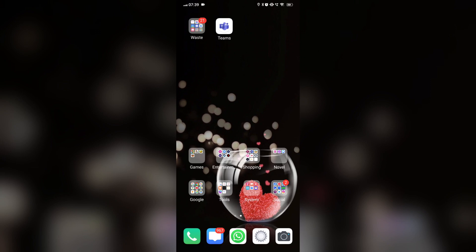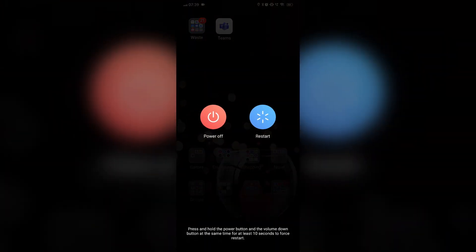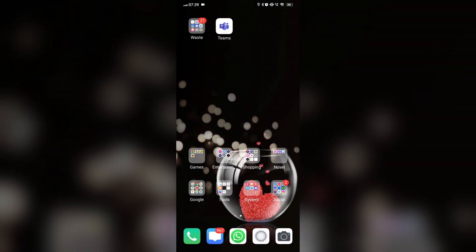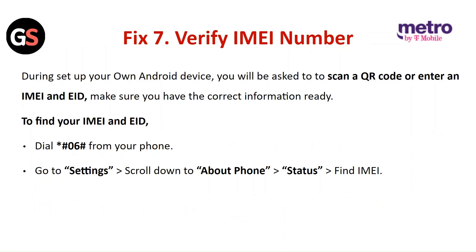For Android, press and hold the power button until the power menu appears, then select Restart and tap on it.